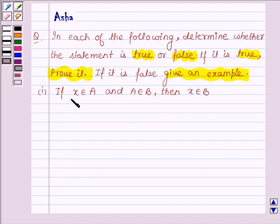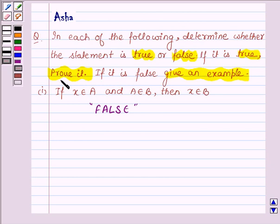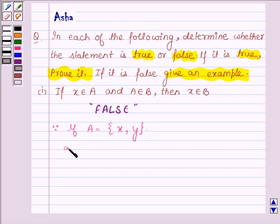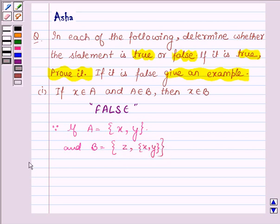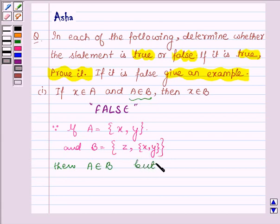The first statement is: if x belongs to A and A belongs to B, then x belongs to B. This given statement is false. If A is any set having elements x and y, and B is a set having elements z and the set {x, y}, then we find that A belongs to B, but x does not belong to B.